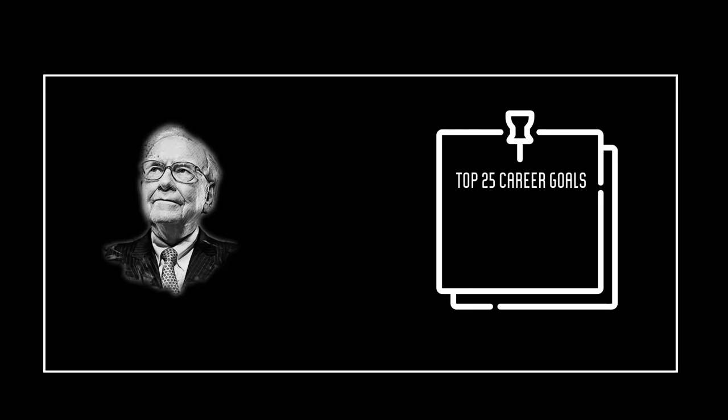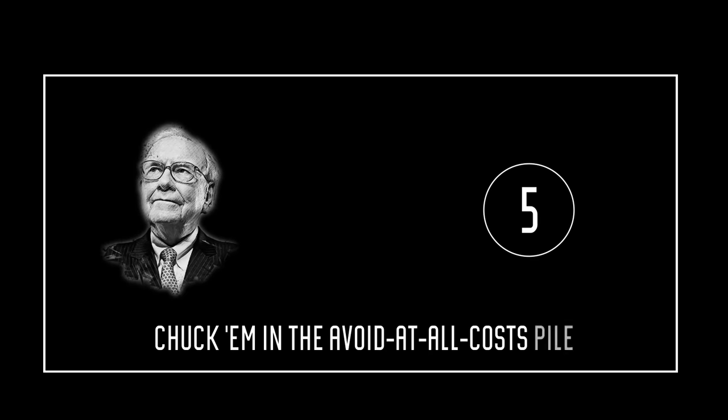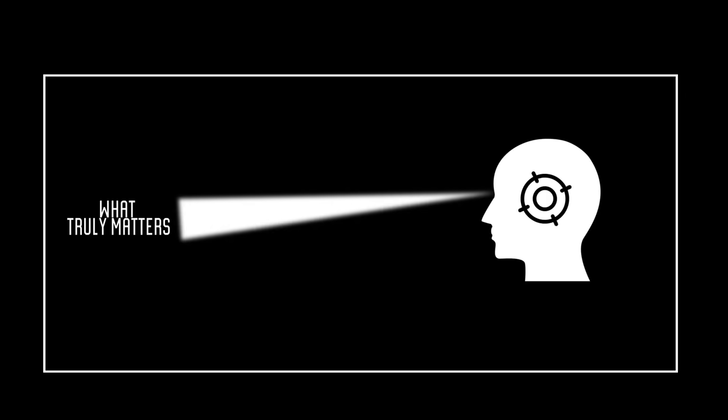Then Buffett's like, hey buddy, circle your top five and toss the rest. Yeah, you heard that right. Chuck them in the avoid at all cost pile. See what we're doing here? We're cutting through the noise, focusing on what truly matters.